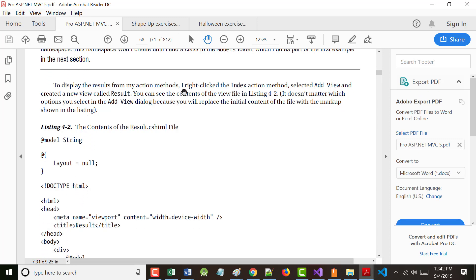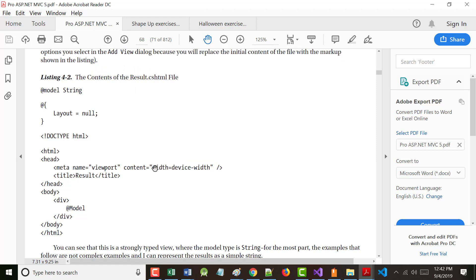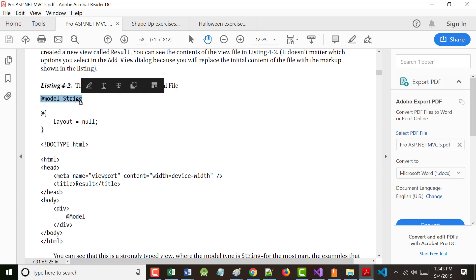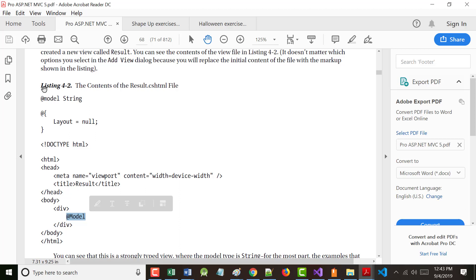To display the results, I right-clicked on the Index method, chose Add View, and made a new view called Result. The Result.cshtml file should look like this — it's not really very new. We have @model string, which has to do with the return type we had earlier, and then @model down here. Remember: at the beginning when you say @model, that's lowercase. Afterwards, if you use it in the body, it's uppercase.